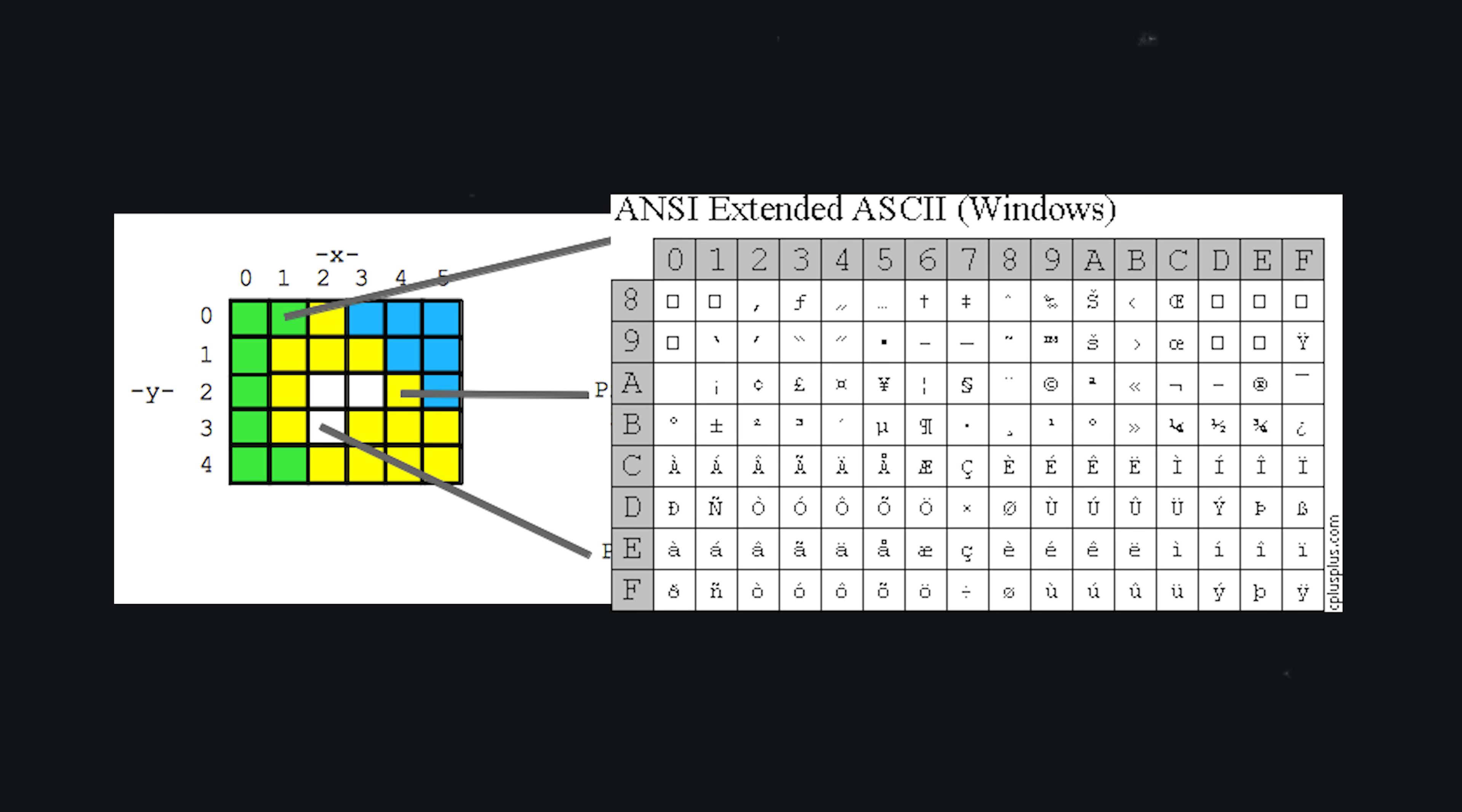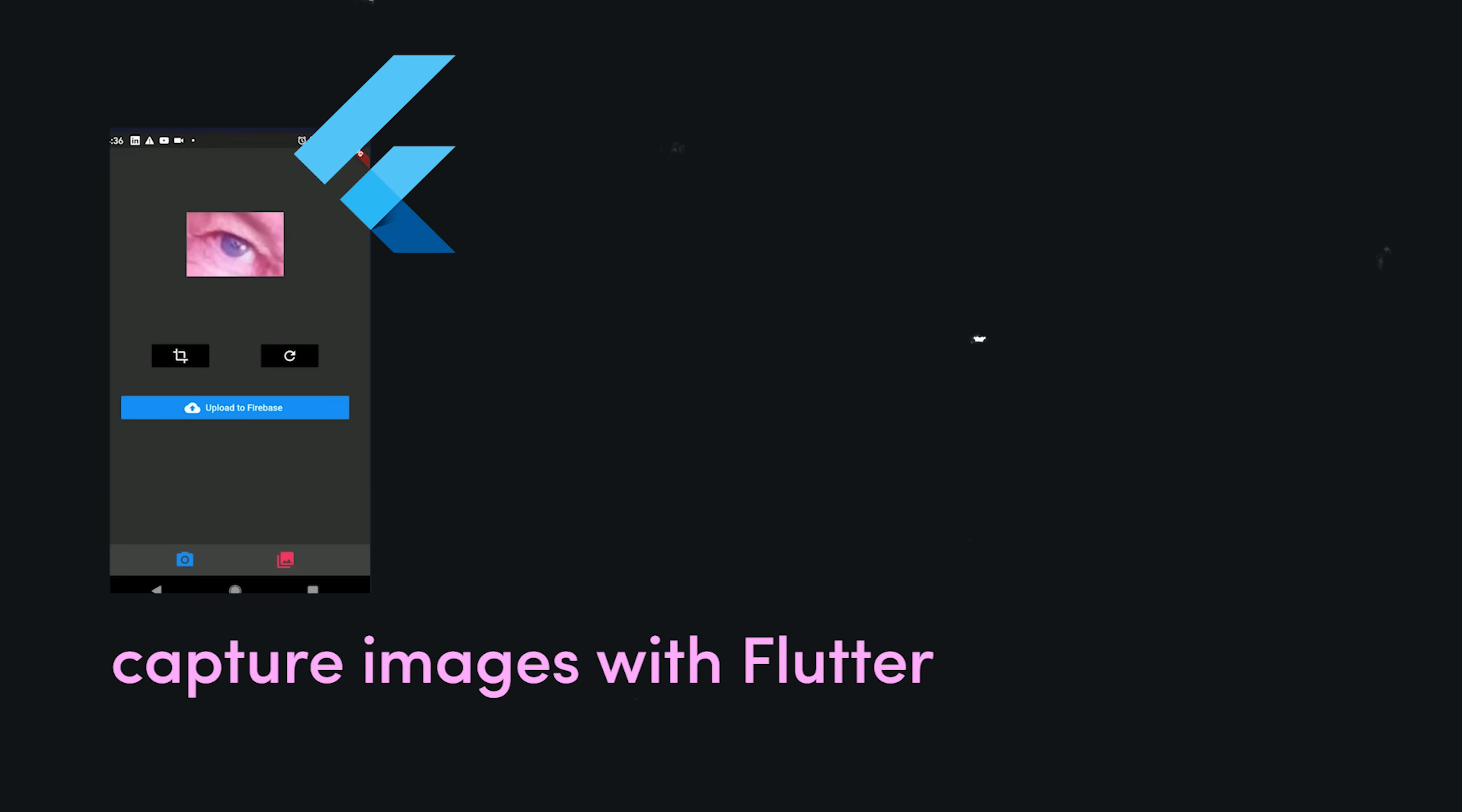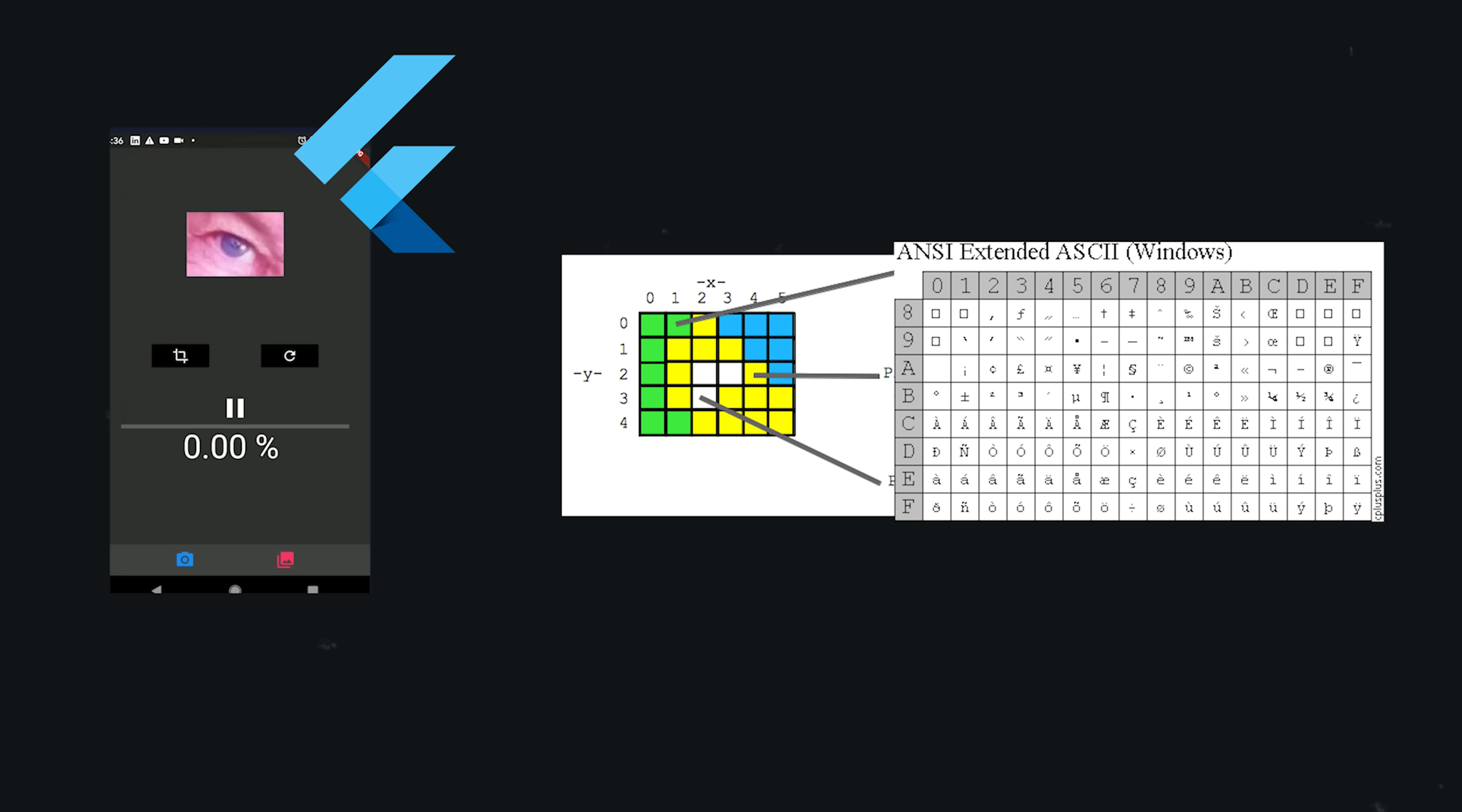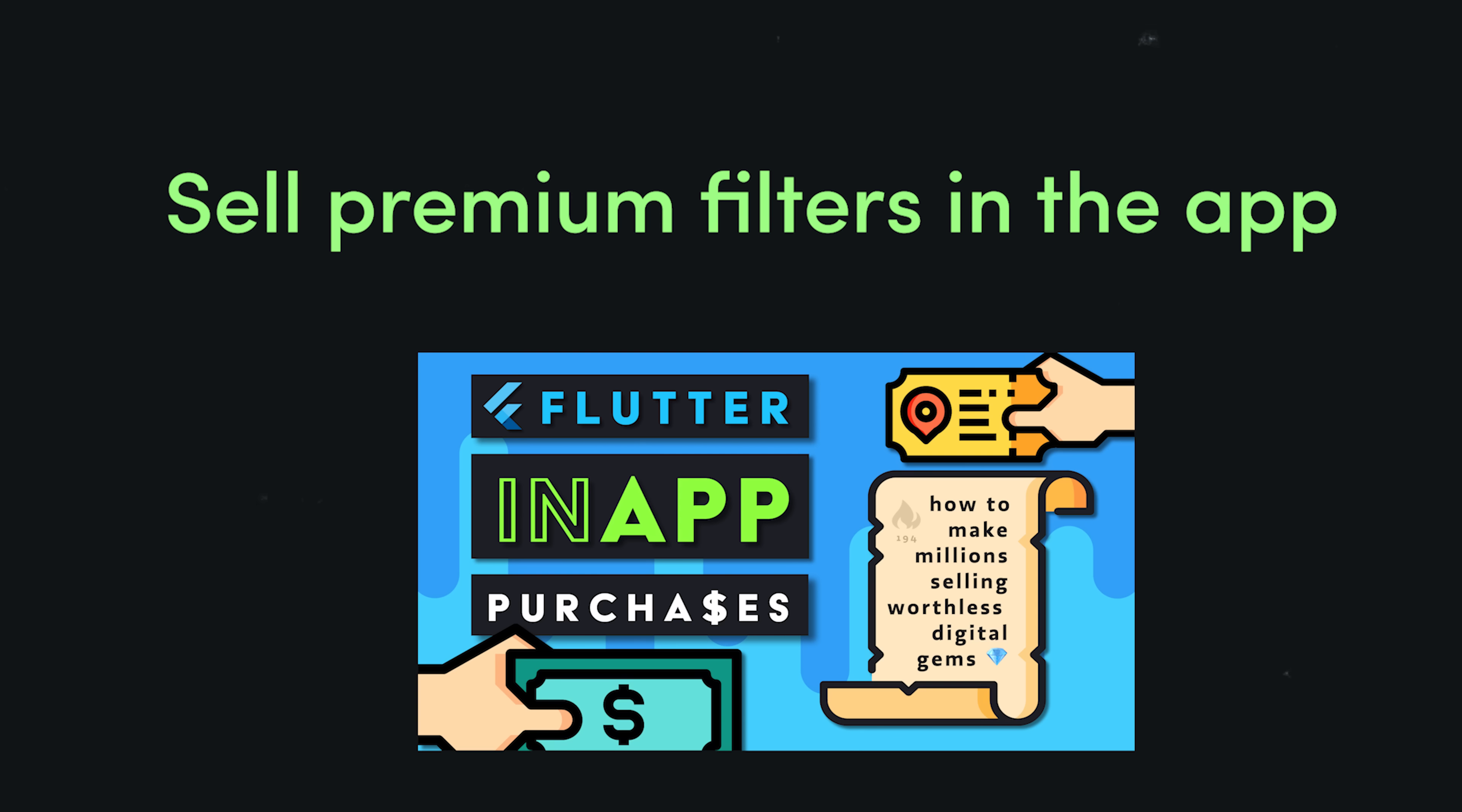Here's one way you might build it. I would start with a Flutter app. There are multiple plugins you can use to capture images from an iOS or Android device. Once you capture an image, you can think of it as a matrix of values that range from 0 to 255. Then you just need a simple algorithm that converts a pixel value to an ASCII character or emoji. You can then tweak that algorithm to make multiple filters. You can then monetize it by selling premium filters as microtransactions, or in-app purchases.